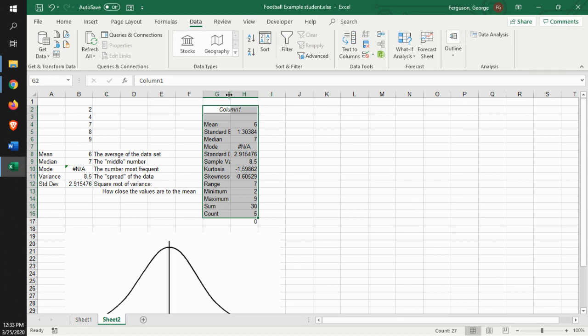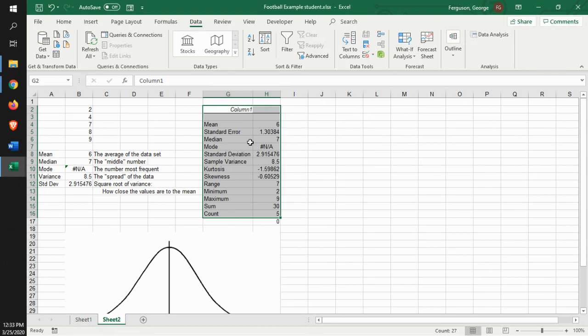Bingo. There you have the summary statistics. We have the mean. See, we calculate that.